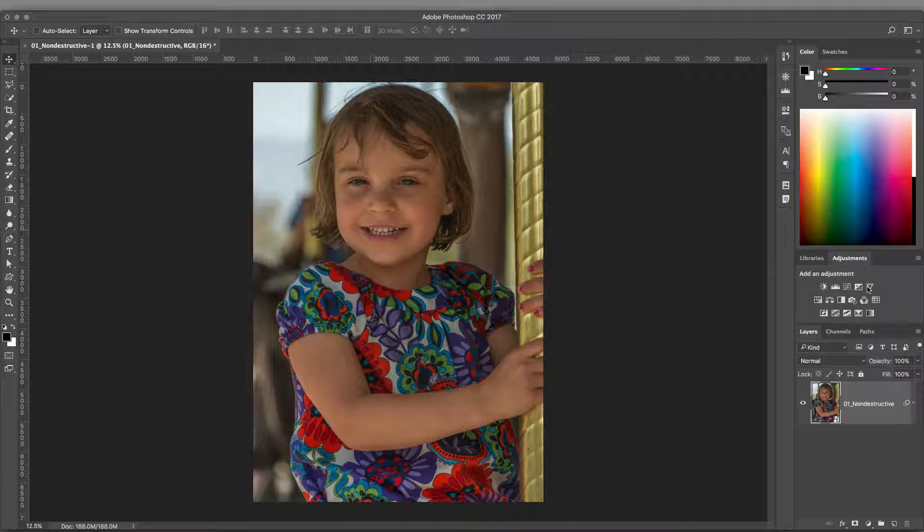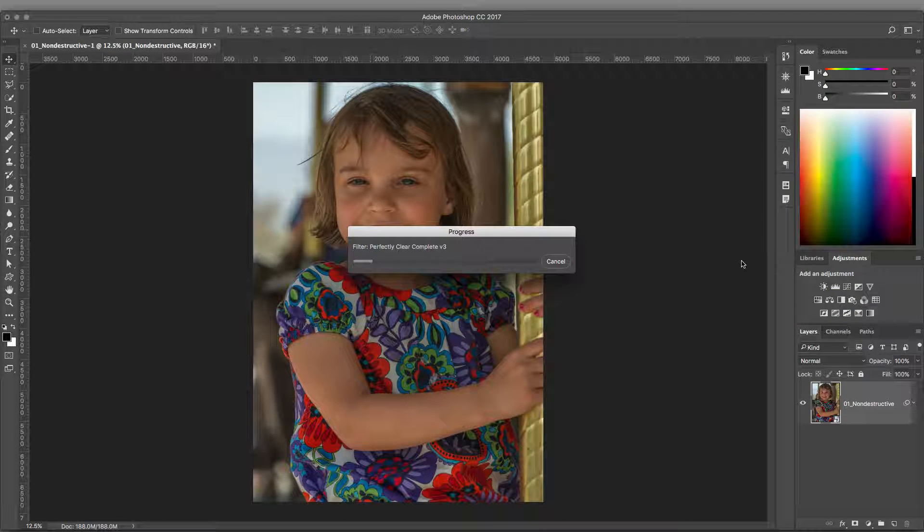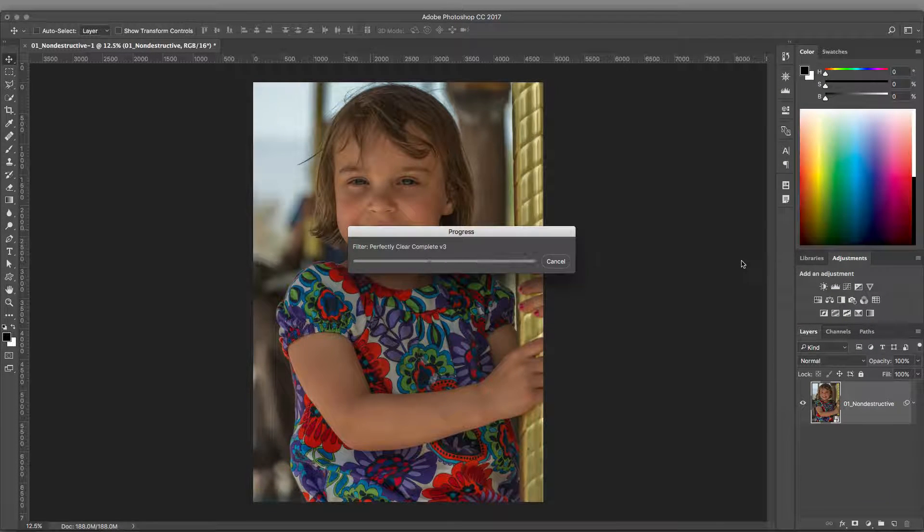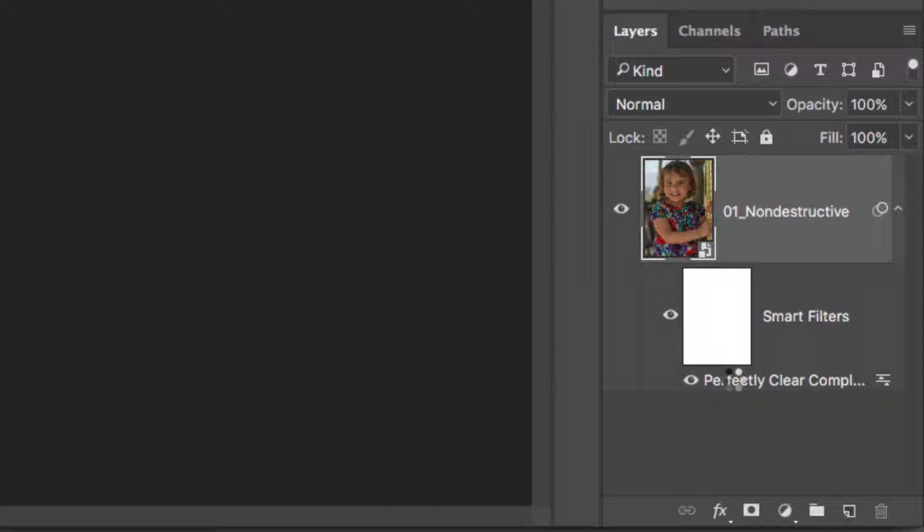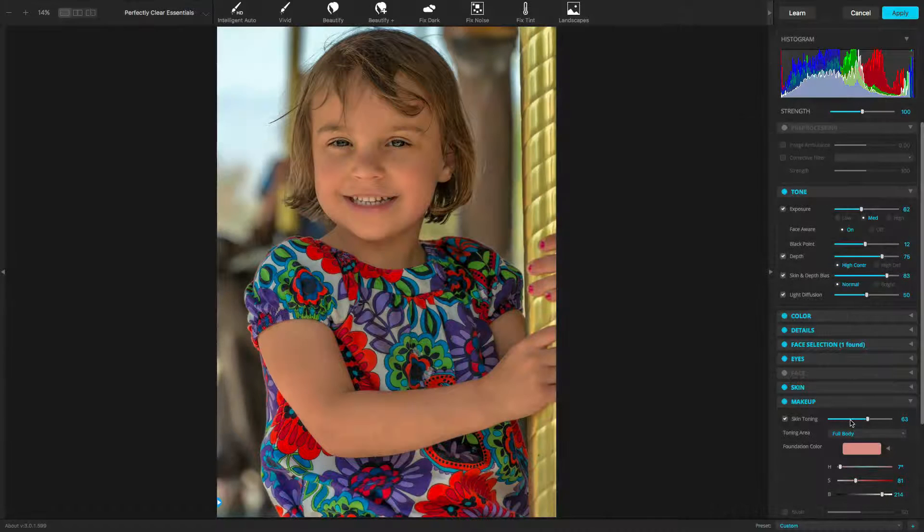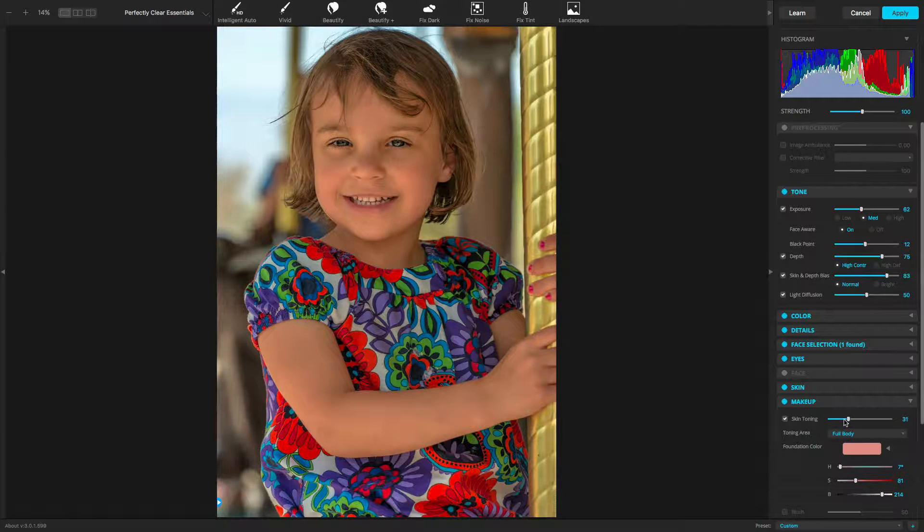Just like before, the filter is applied as a Smart Filter. If you need to make changes, you can double-click on the filter's name to modify it. Let's make a small change and click the Apply button.